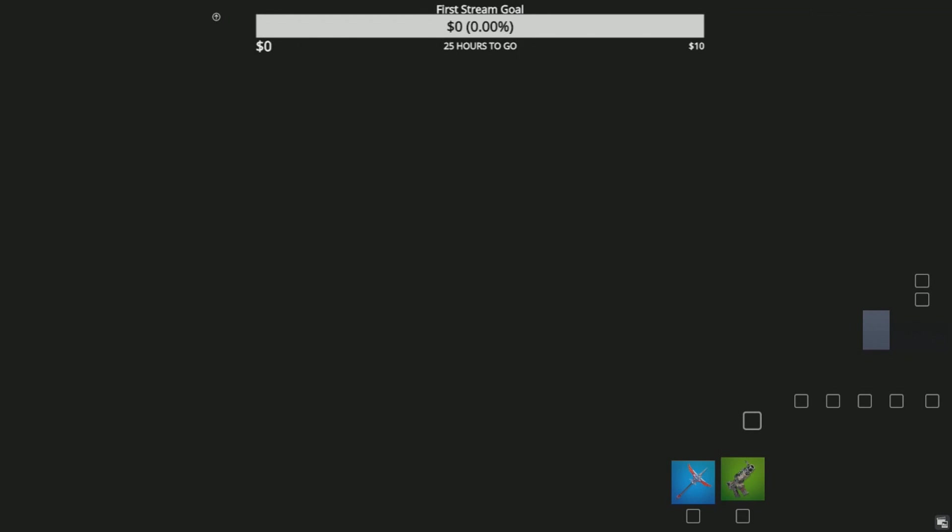My screen just went black. The game crashed, the fuck. I don't know, I believe so.